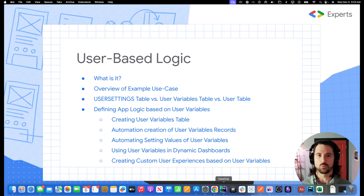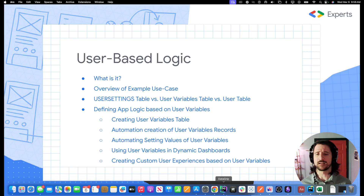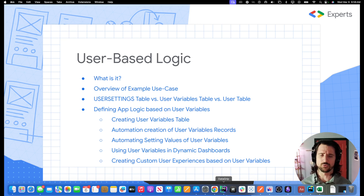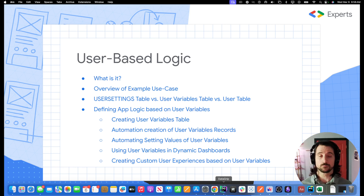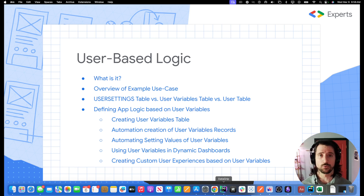When do you use them? What are some of the benefits and drawbacks to each one? Finally, we will define app logic based on user variables. This is going to involve creating a user variables table, automating the creation of those records, automating the setting of variable values, and then taking those user variables and using them in a custom dashboard that we'll create. We'll also walk through the very basics of how to create a dynamic dashboard.